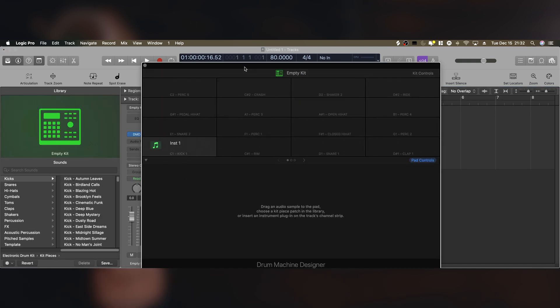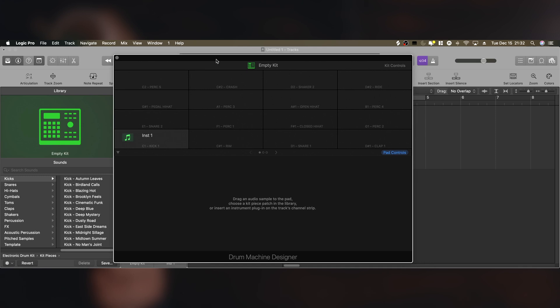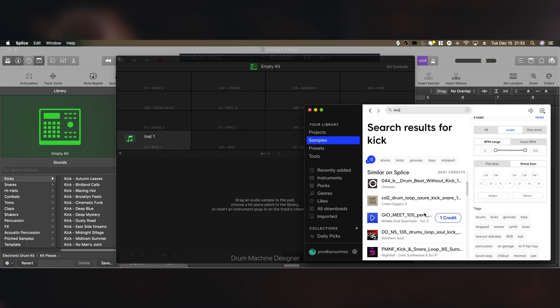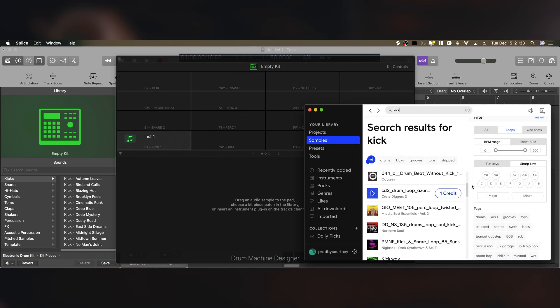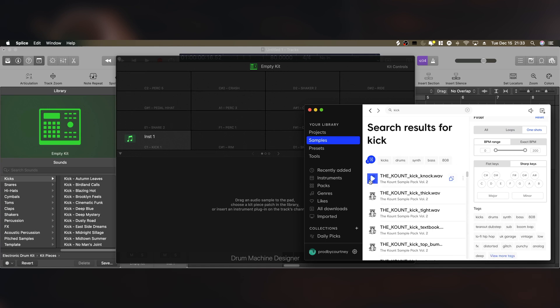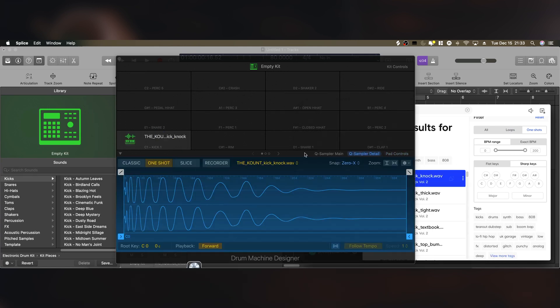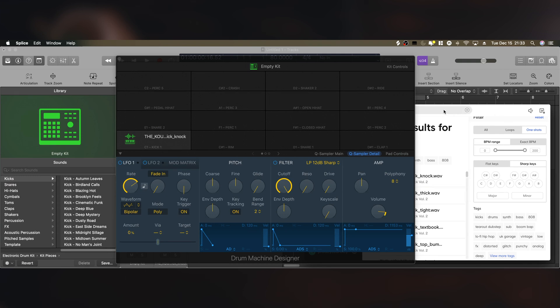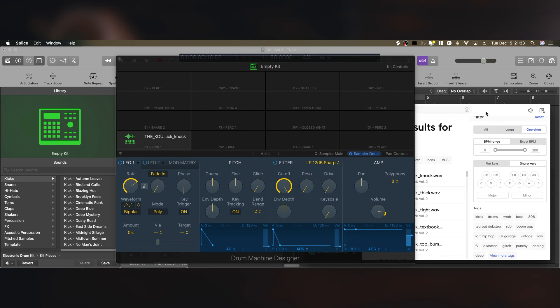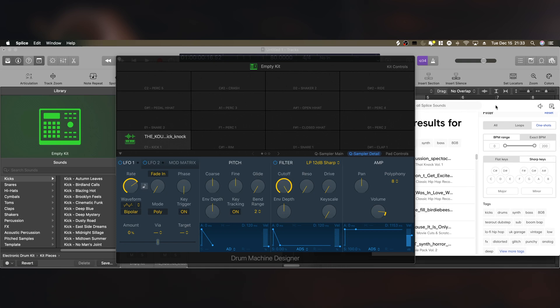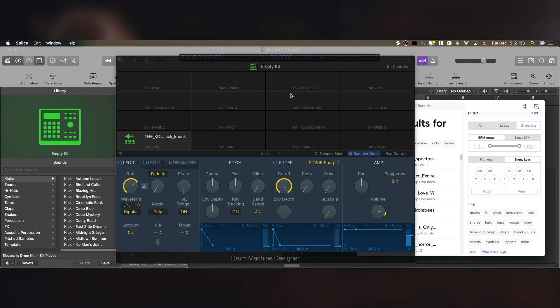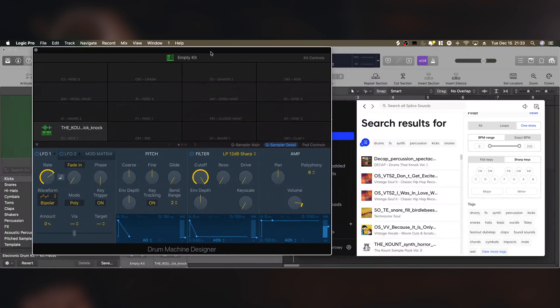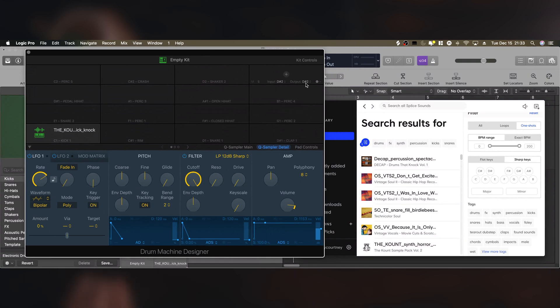Once you click that, you can see that we have this little kit and it's empty. So we need to drag and drop some samples onto this, just anything random for the sake of this tutorial. I'm going to go to One Shots. The Count always has incredible packs, so if you want lo-fi sounds or boom bap sounds, check out the Count on Splice. If you have a Splice account, this is not sponsored by Splice. I just genuinely use this for every single one of my beats.